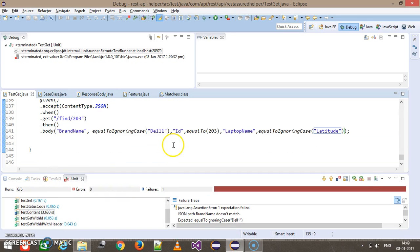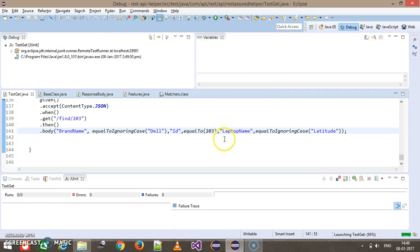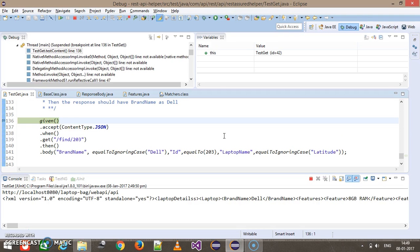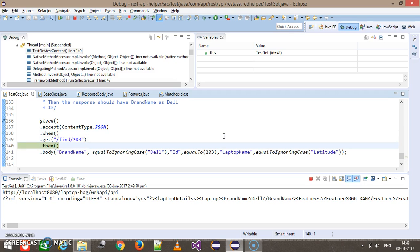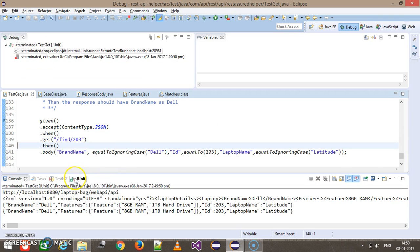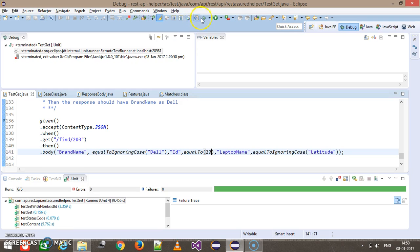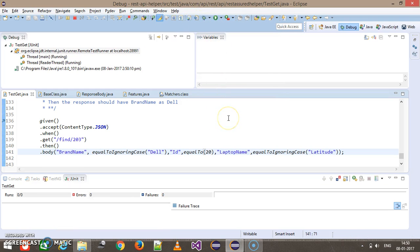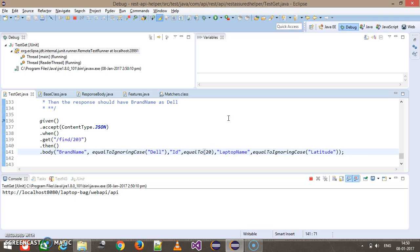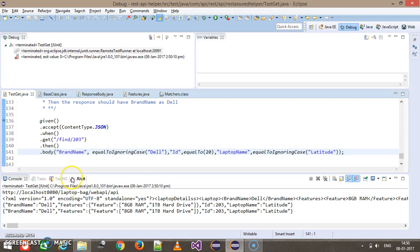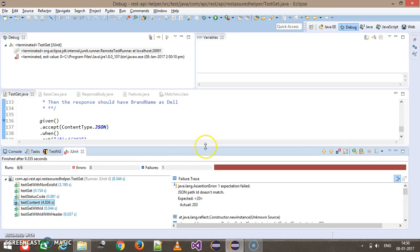Currently it failed — I forgot to remove the wrong value. Let me run it again. The GET method executes and then performs validation. As you can see, this time it is passing. Let's say I modify one value and rerun it — now this time our test method will fail, and there is an assertion error.